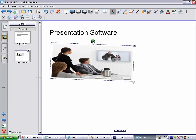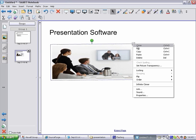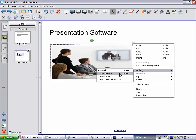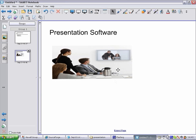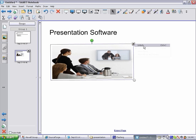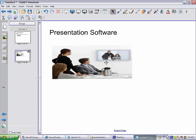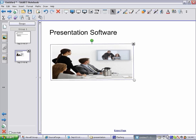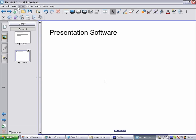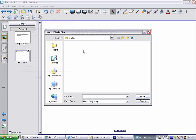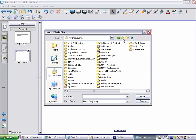When you're satisfied with the size and position of an object, it can be locked in place. Other types of objects such as flash files and video clips can be imported and handled in the same manner.